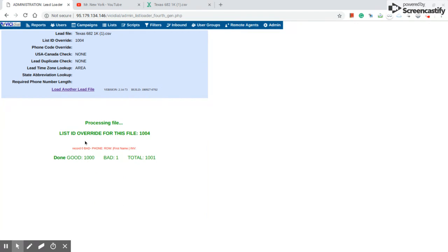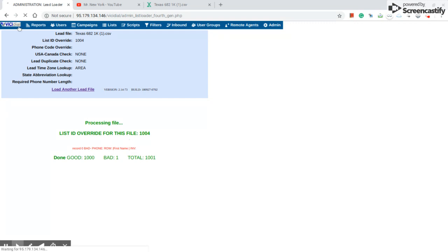Everything over here says process file, list ID override from this file 1004. A thousand numbers is good, only one is bad. We already have data in the system.